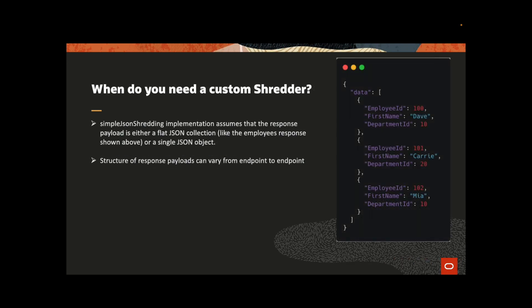Structure of response payload can vary from endpoint to endpoint. So whenever we are not getting a simple flat json's collection, at that point we can create a custom shredder. Here in this case, as we can see, the data is trapped around the data key over here. So we can create a custom shredder in this case.